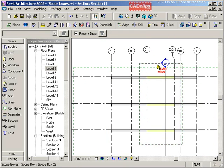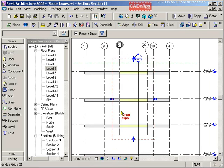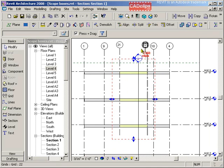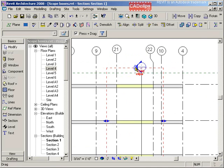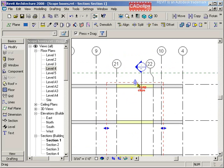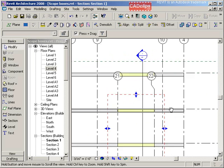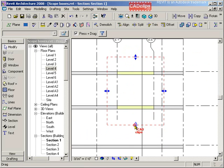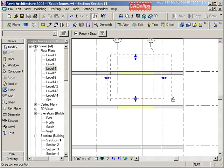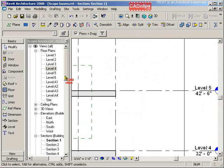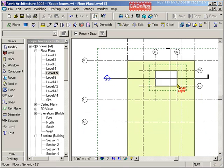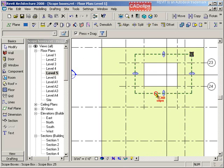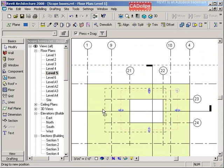Same thing. This 3D scope box, you see these two grid lines, grid line 21 and 22, they're being controlled by the scope box. And even if we go to my level five, there's that same scope box, there's those same grid lines, they're associated.